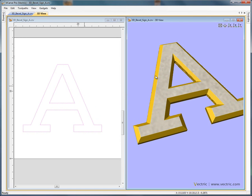In this tutorial we're going to show how the profile machining toolpath using the bevel edged options can be used to form sharp external corners as well as sharp internal corners.